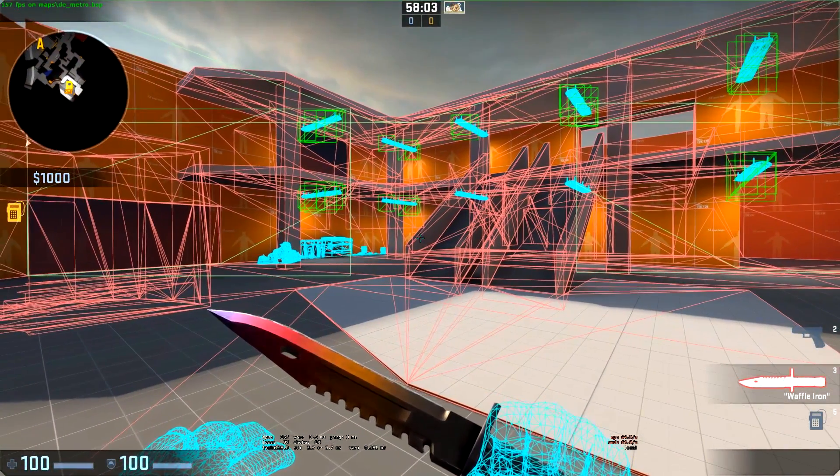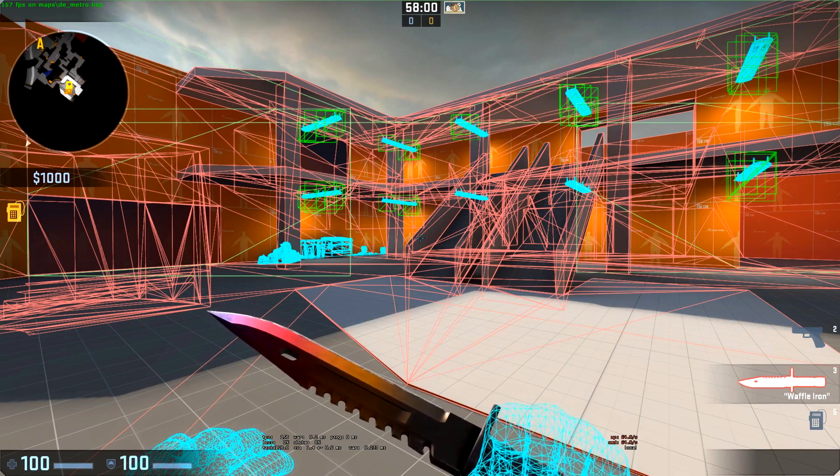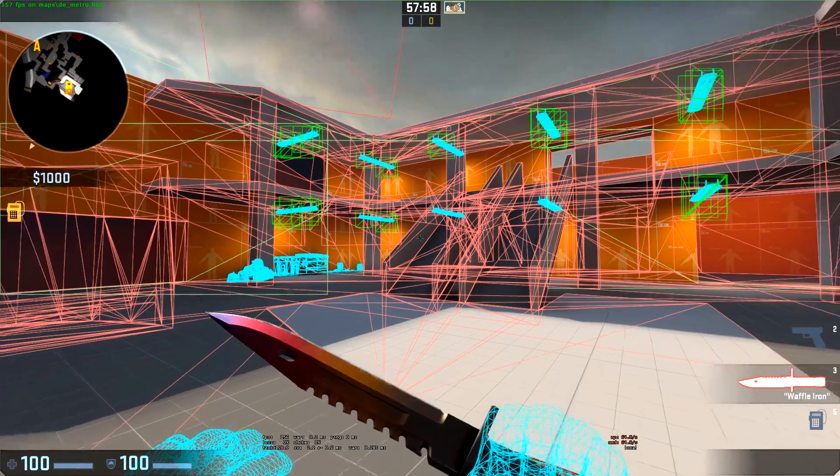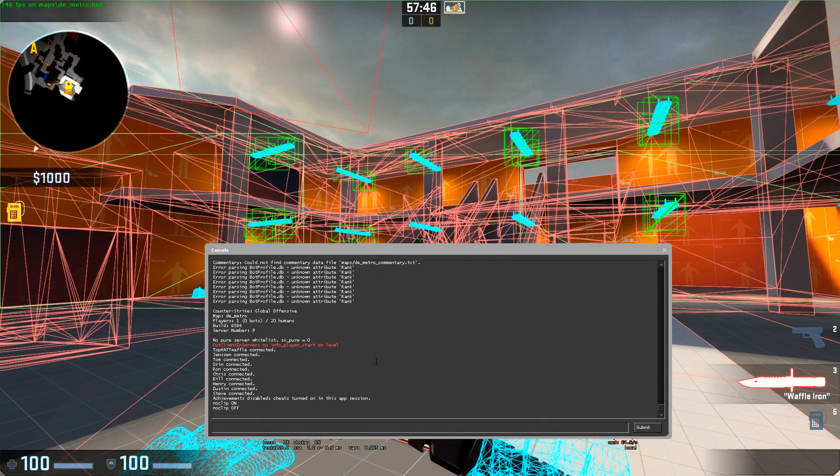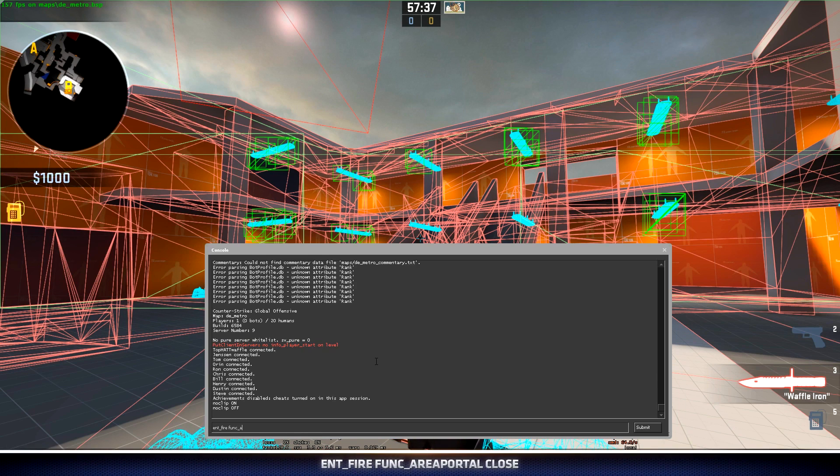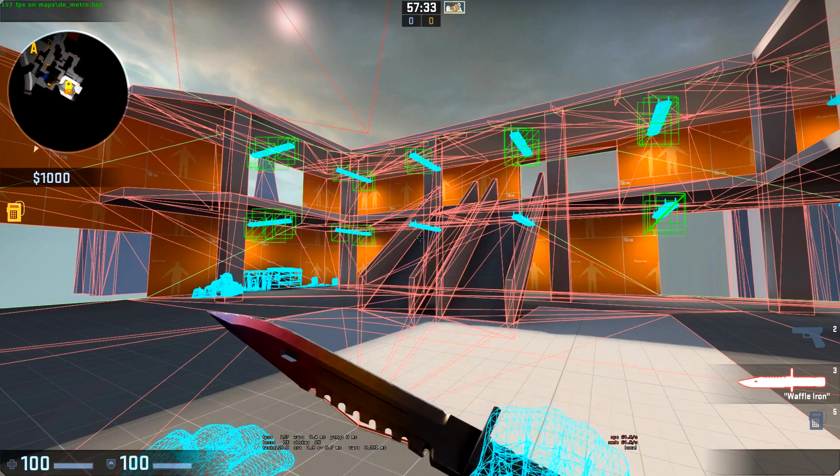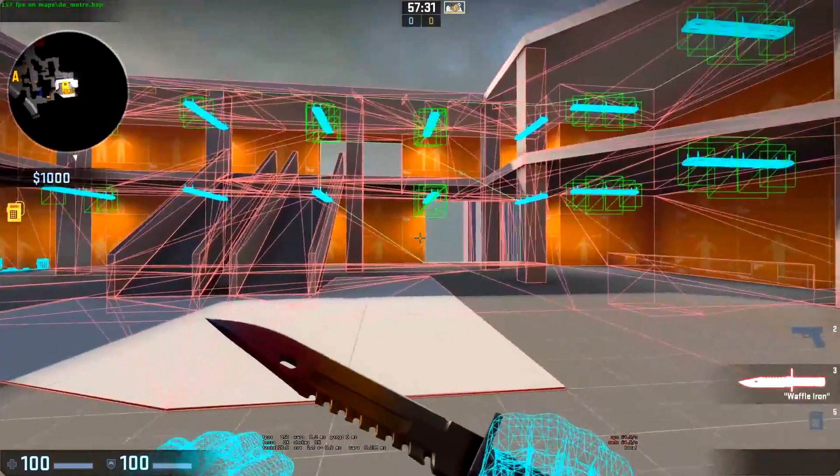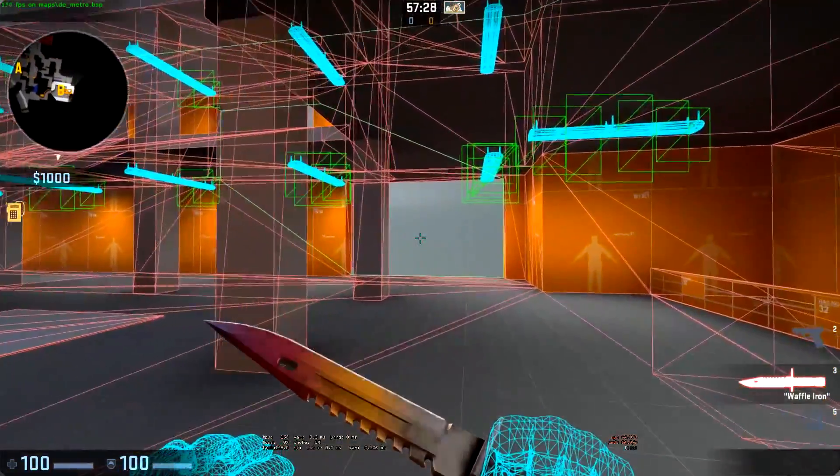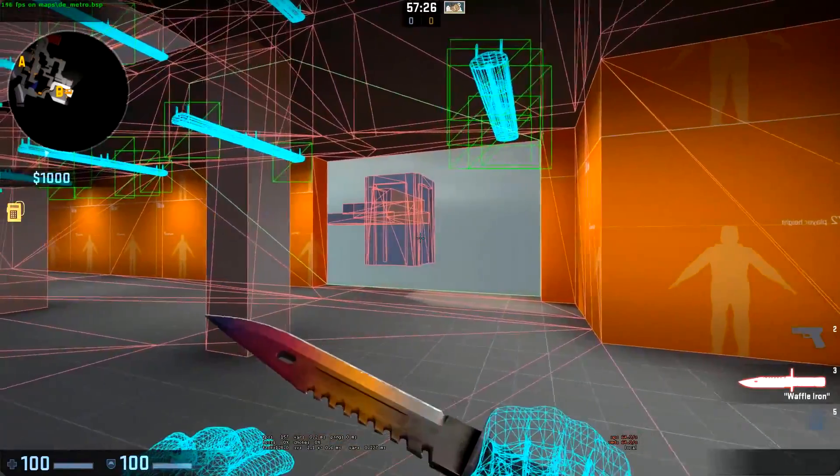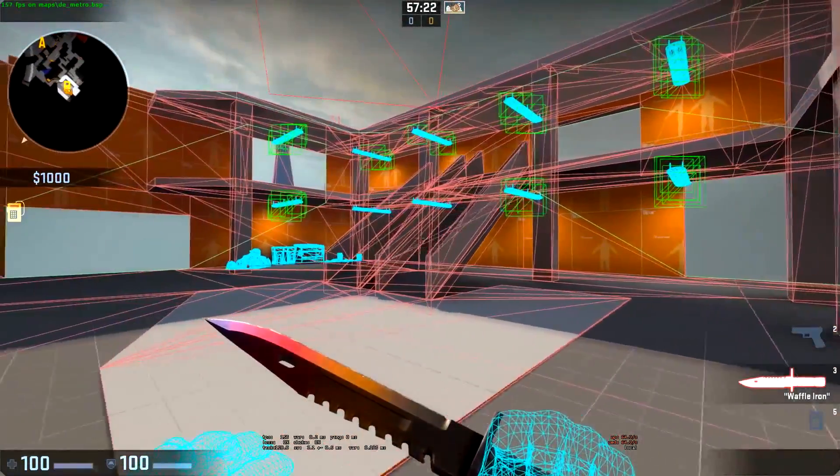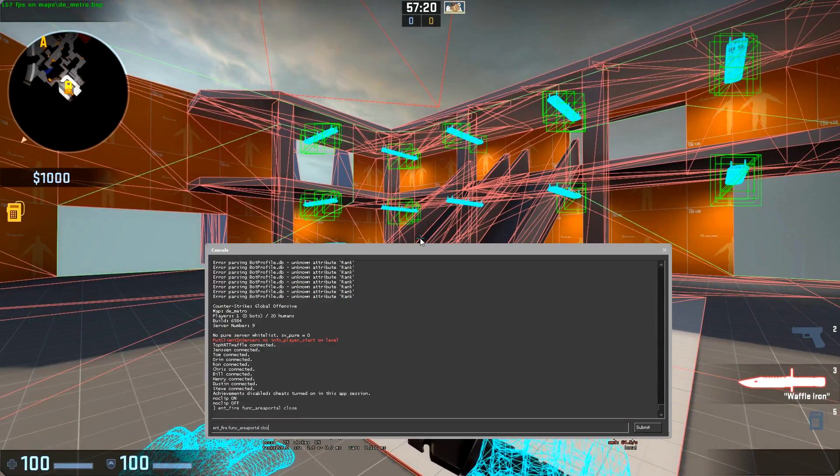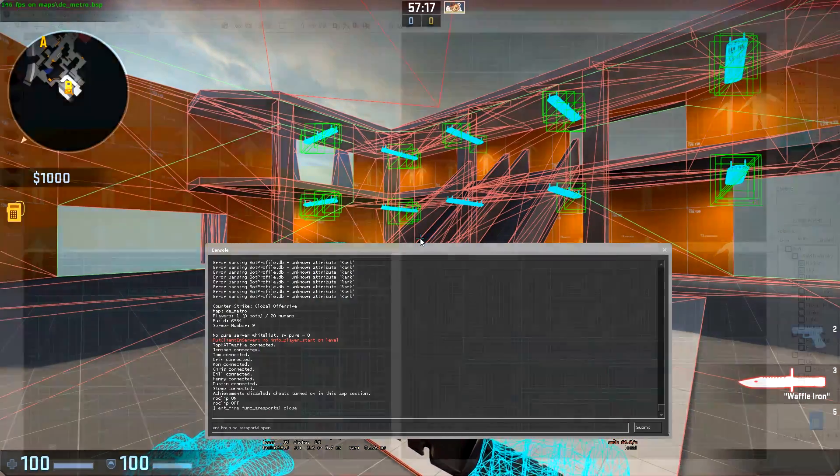We can close our area portals to see what this looks like. We'll end up using this with doors later in CT spawn. If I use ent_fire func_areaportal and then close, this will close all the area portals in our level. This is useful for when your area portal is applied to a door that opens and closes. Everything that's behind the door will no longer be rendered when the door is shut. We can open those back up by using the open command.